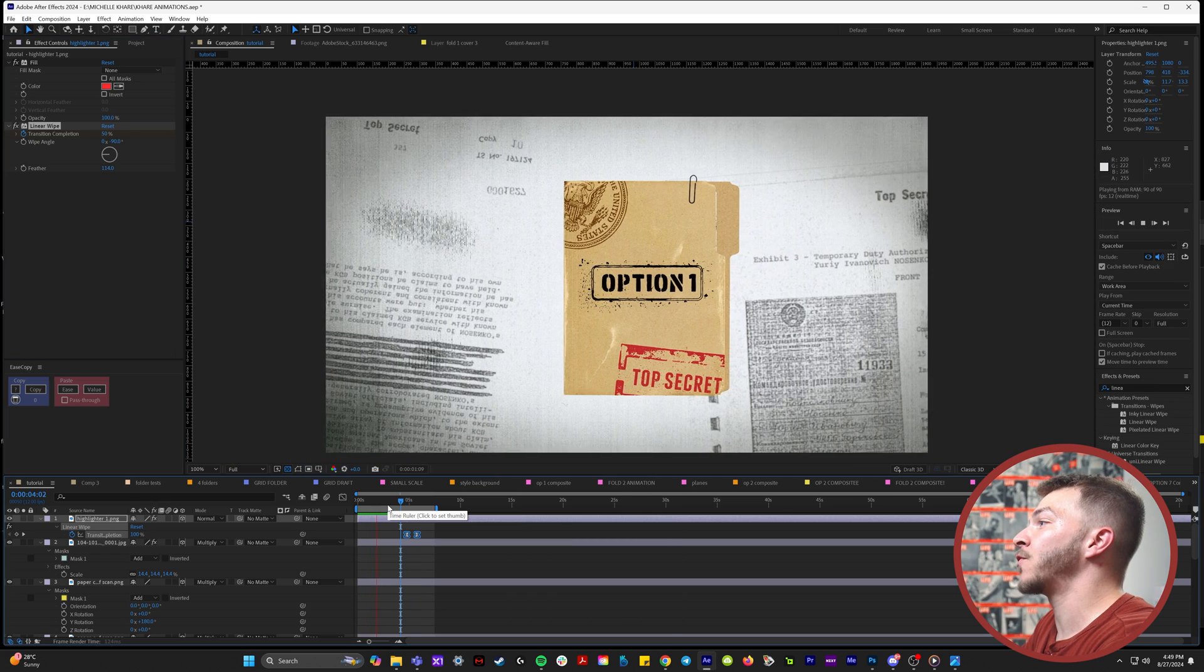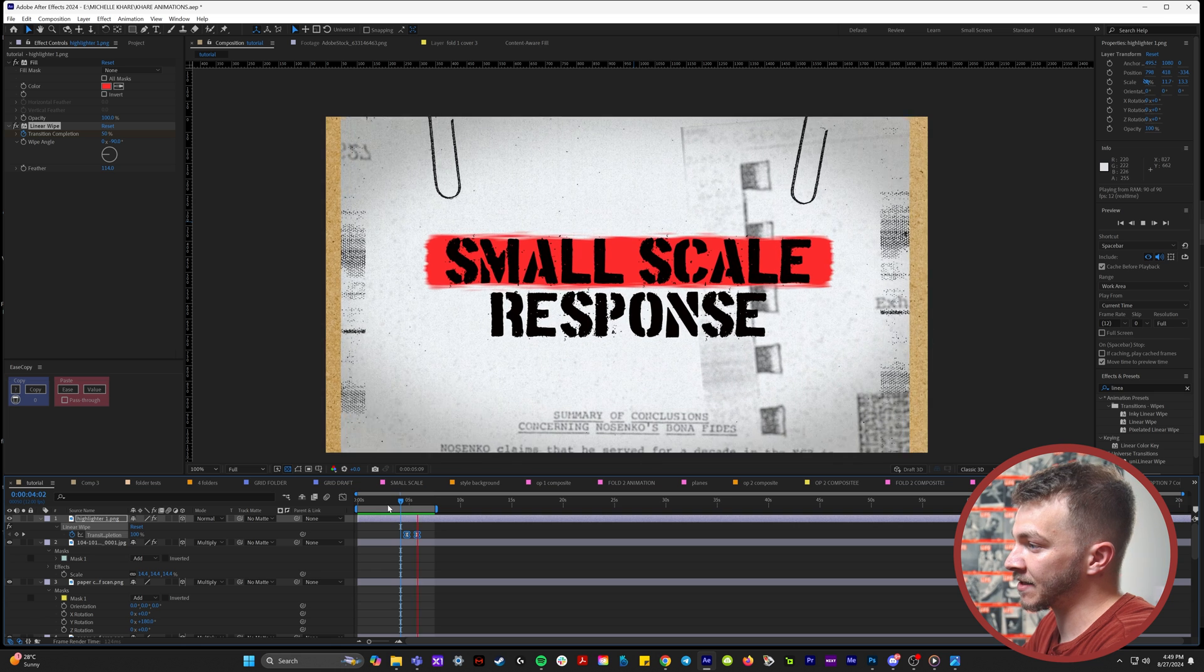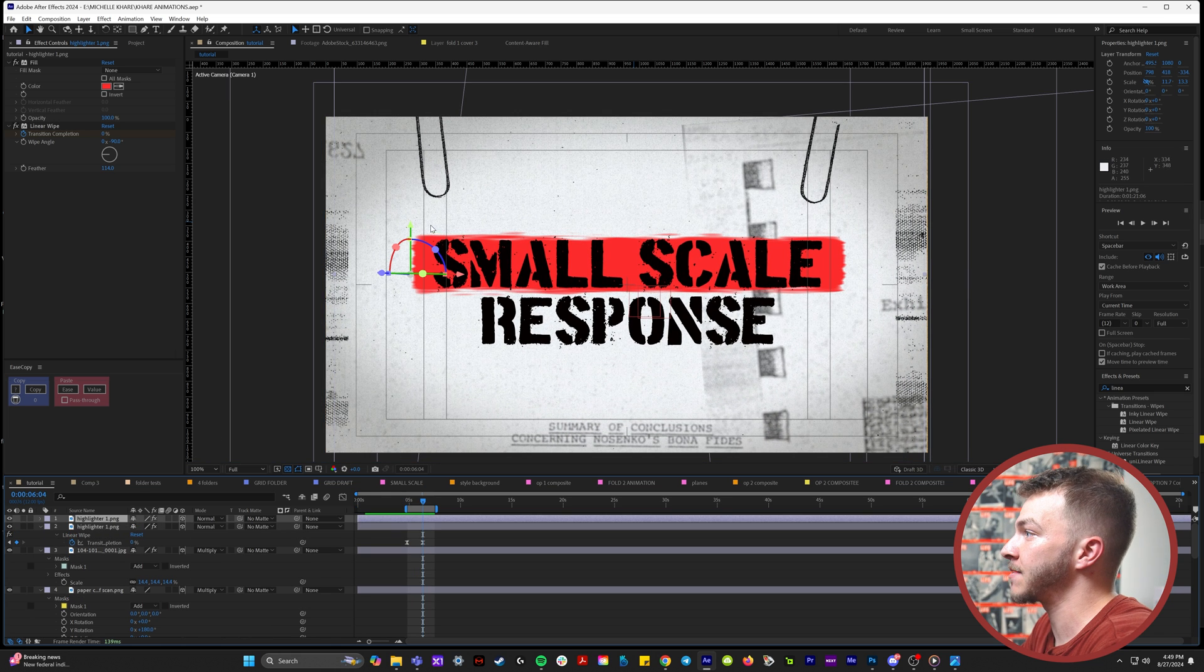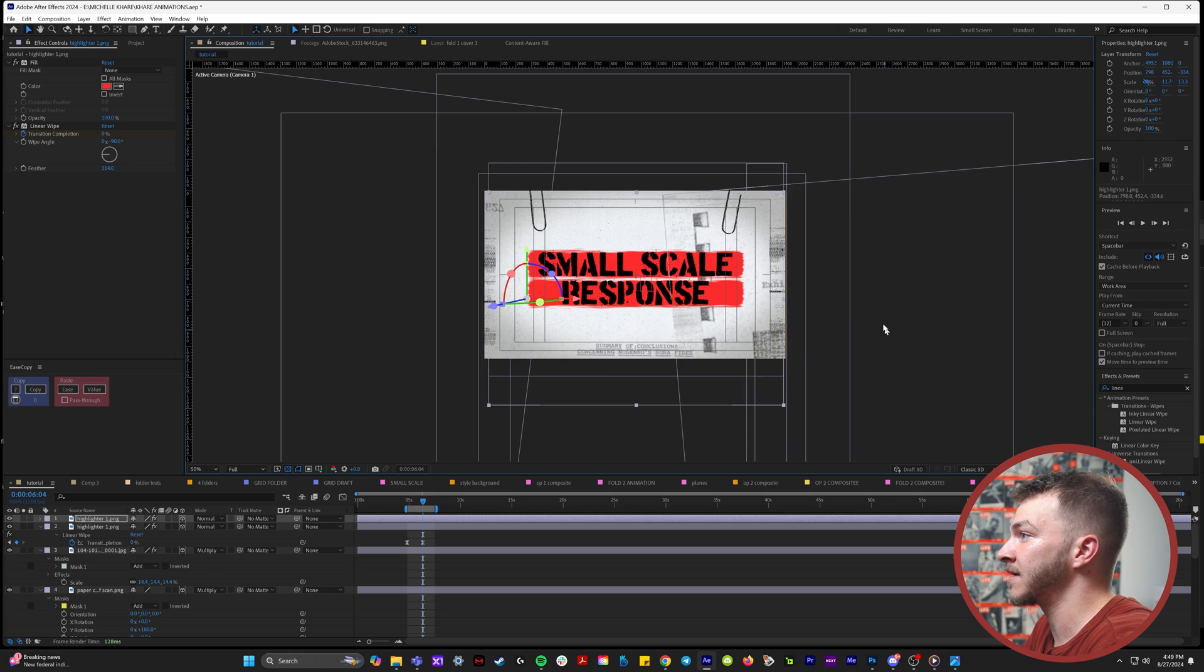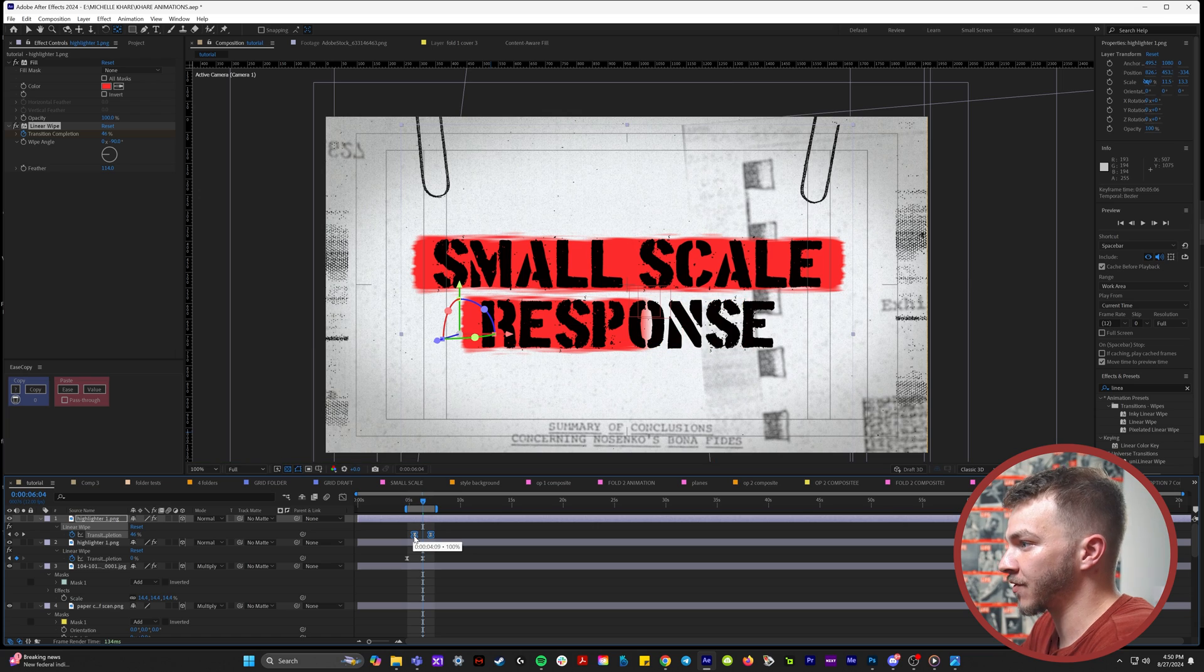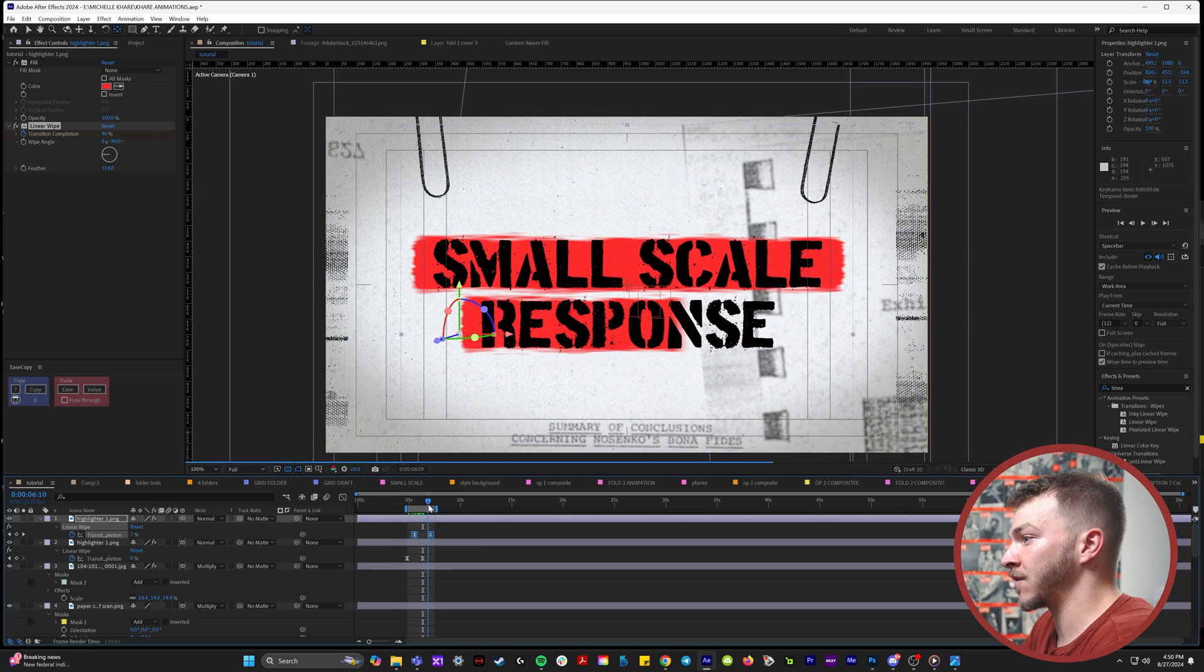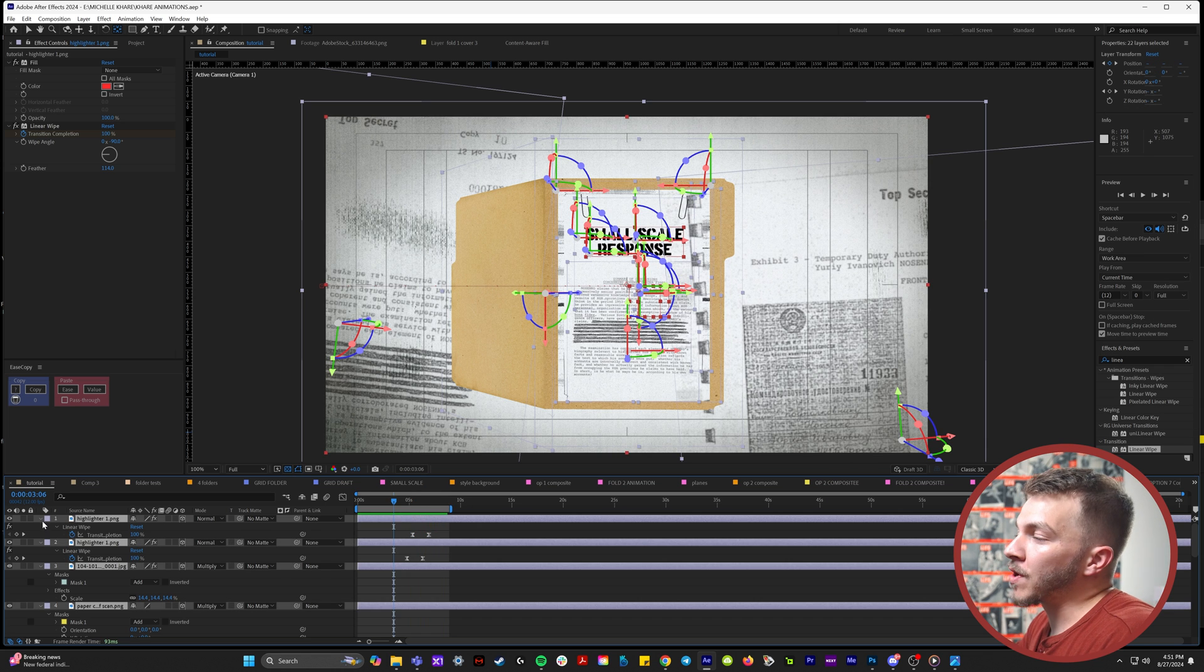So now when the folder opens, we zoom in on small scale and the highlighter goes like this. We can duplicate that highlighter asset we just animated and bring it onto our second line here. Once the second highlighter is resized how you like it, we can just move over the linear wipe keyframes so it starts and ends on the second word. Now it looks beautiful.